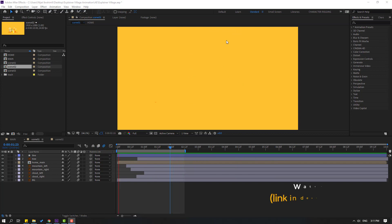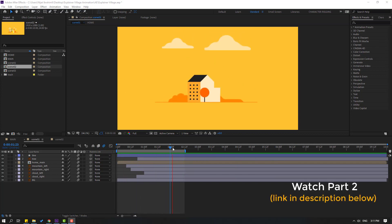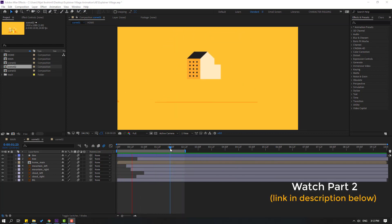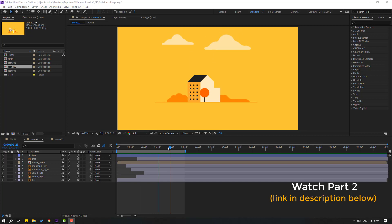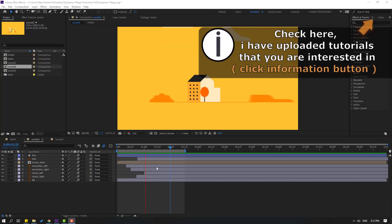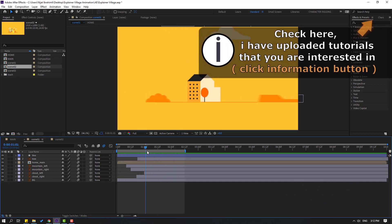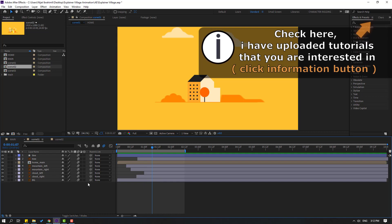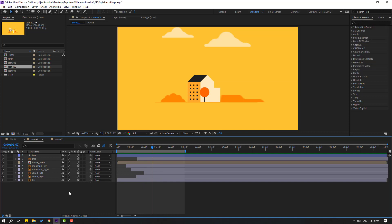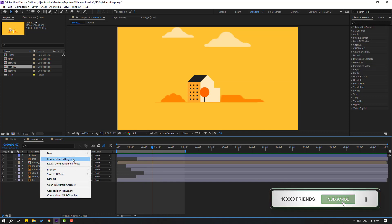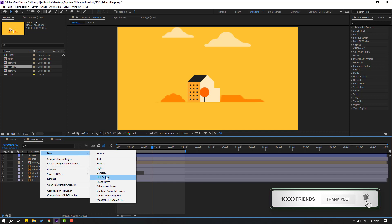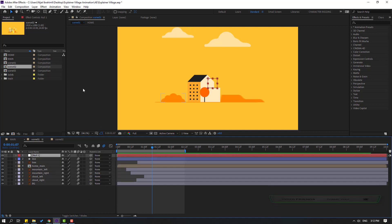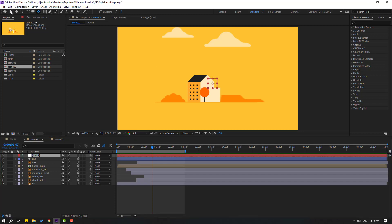This animation is from part 2 — if you want to watch that video, I will add a link in the description below. Now let's create a new null object for the fake camera effect. Right-click, New, Null Object, then move the anchor point to center: hold Ctrl and double-click the Pan Behind icon.